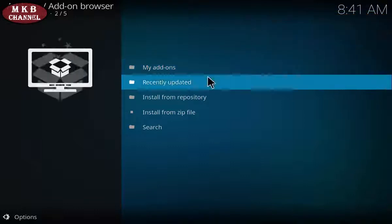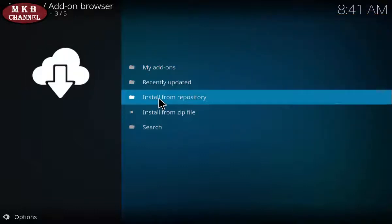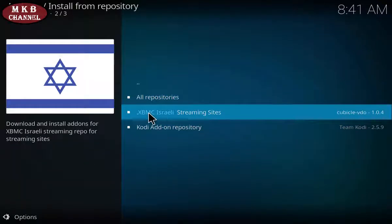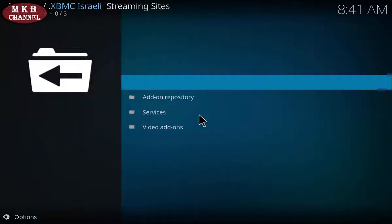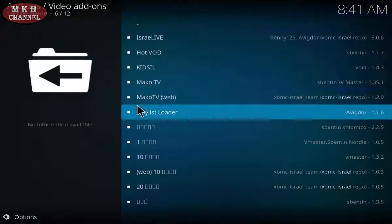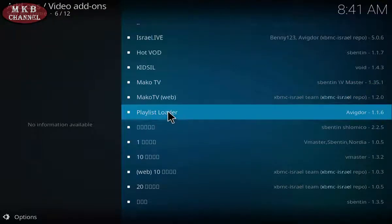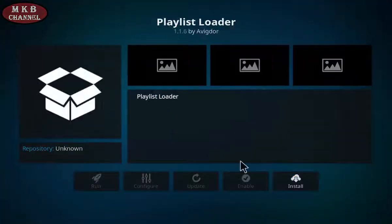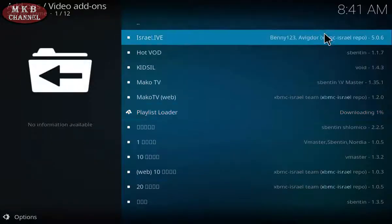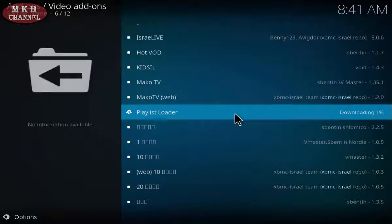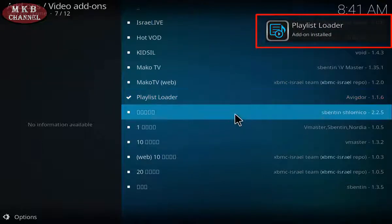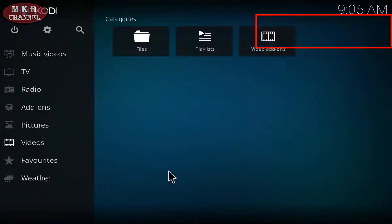The Hebrew repository is this one — Hebrew Repository XBMC Israel. Click on there and wait till we get a notification to say that it has been installed. Now we can go to Install from Repository, click on XBMC Israel, then Video Add-ons, scroll down until you find Playlist Loader. Click on Playlist Loader, click Install, and then wait for the notification in the top right-hand corner — there you go, it's all installed.